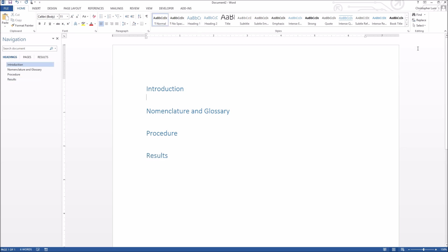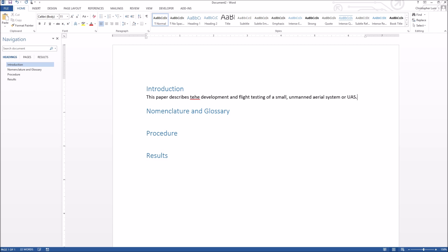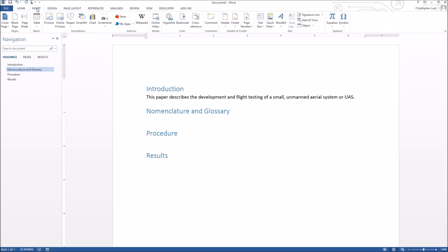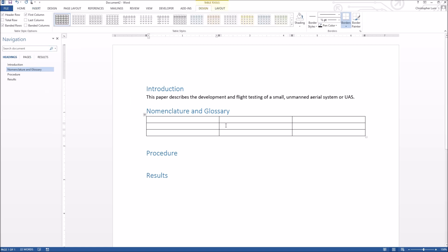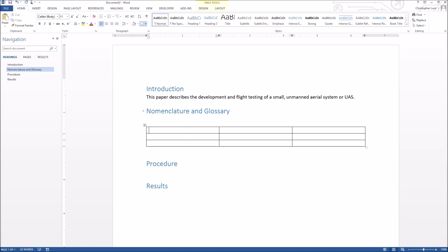You might start writing your paper, so for example in the introduction we could say that this paper describes the development and flight testing of a small unmanned aerial system, or UAS. Since we use this acronym UAS, maybe what we should do in the nomenclature and glossary section is create a table where we can start defining what all these terms mean.